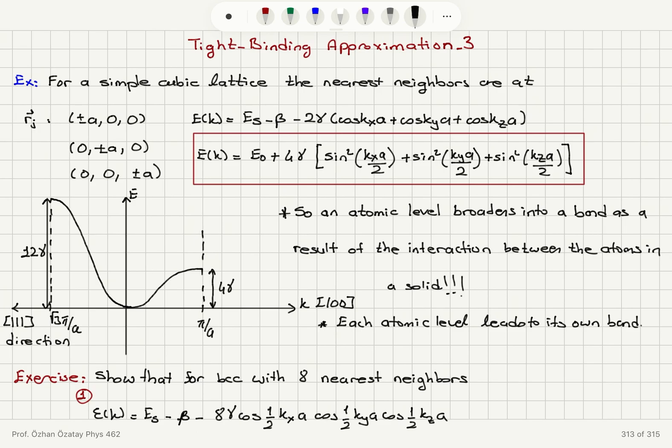We have done this for the S orbital, but it will be true for all atomic levels — they will all form bands. In the following exercise, the ε(k) dispersion relation in the tight binding approximation is given for the body-centered cubic lattice with 8 nearest neighbors.